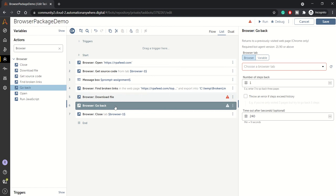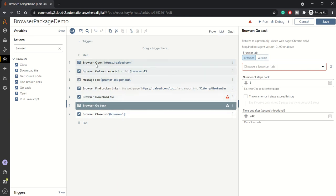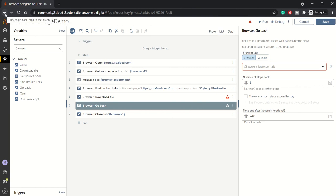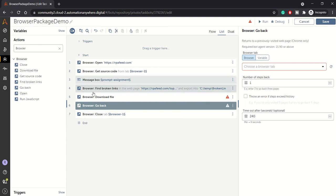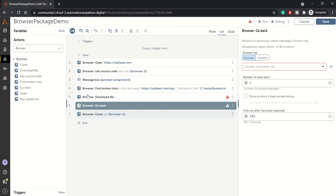So go back just behaves as a back button of your browser. If you can see in my Google Chrome here, I have a back button, so it will just navigate back to the previously visited page. This action does the same. Then we have run JavaScript.